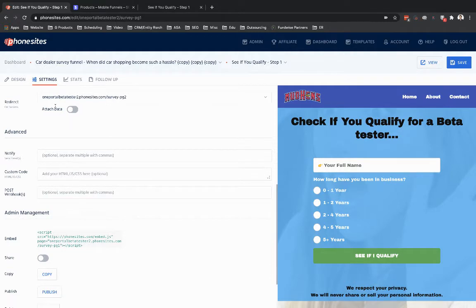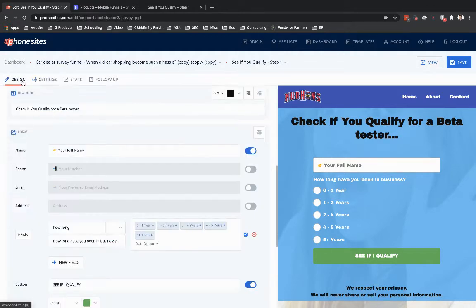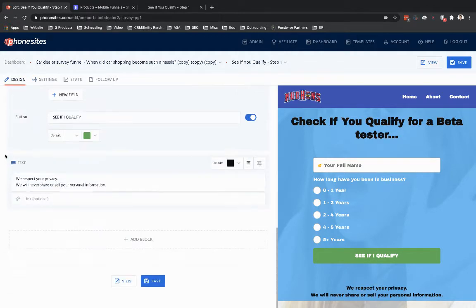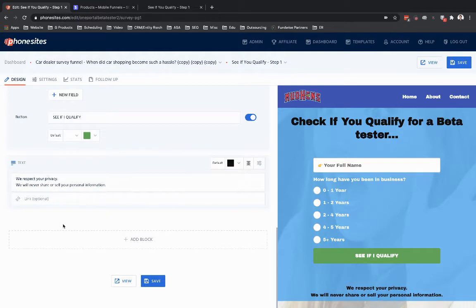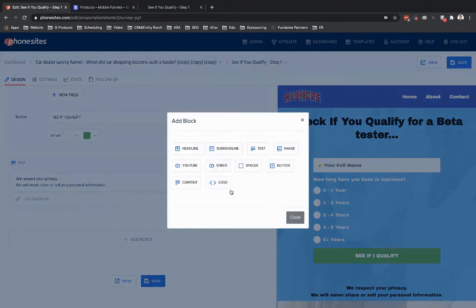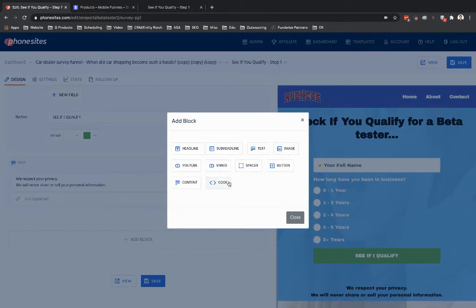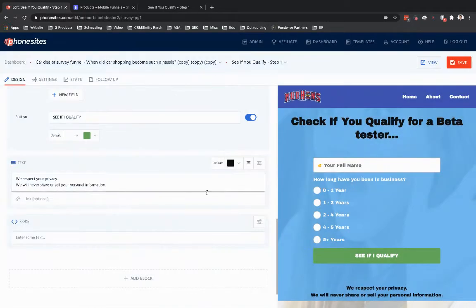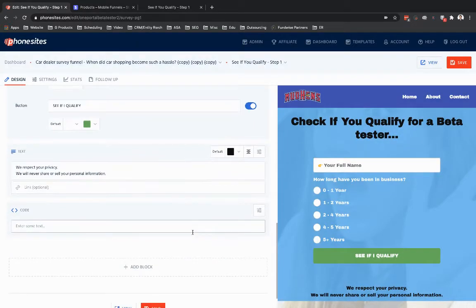So now what you can do is put all that into one block here on the design tab. I'm going to go ahead and walk through that. If you go to Add Block, you'll notice there's an option down here for Code. Click into Code here and add that in.